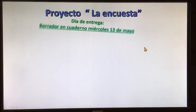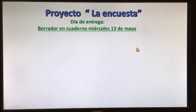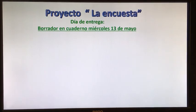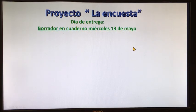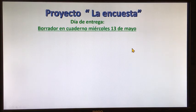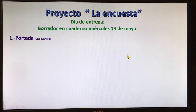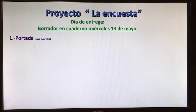La clase anterior les mencioné el día de entrega de borrador: es el 13 de mayo. Aunque pueden hacerlo ya para entrega final, estaría bien para que no trabajen doble. Pero si necesitan que yo les revise ese borrador con más detenimiento, háganlo primero en su cuaderno y después la entrega final la veremos la siguiente semana.